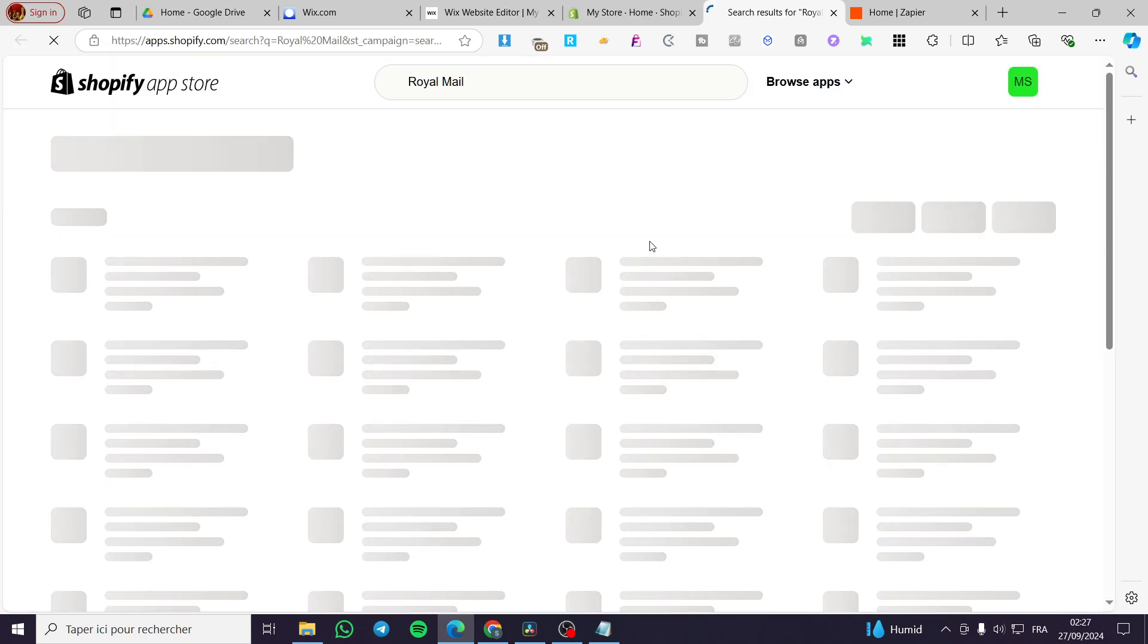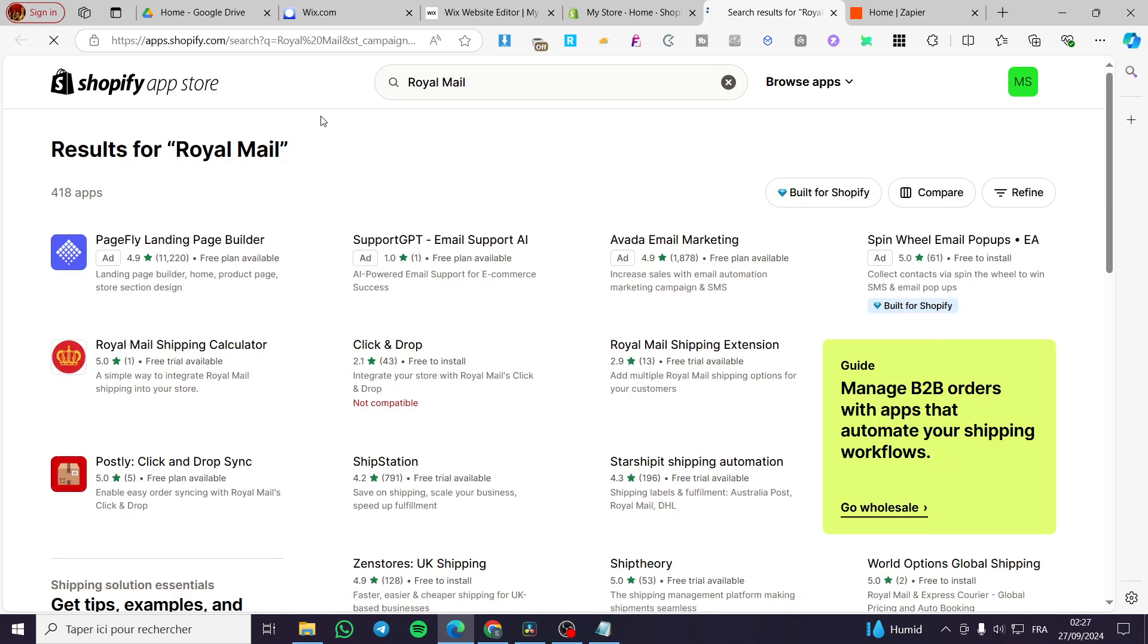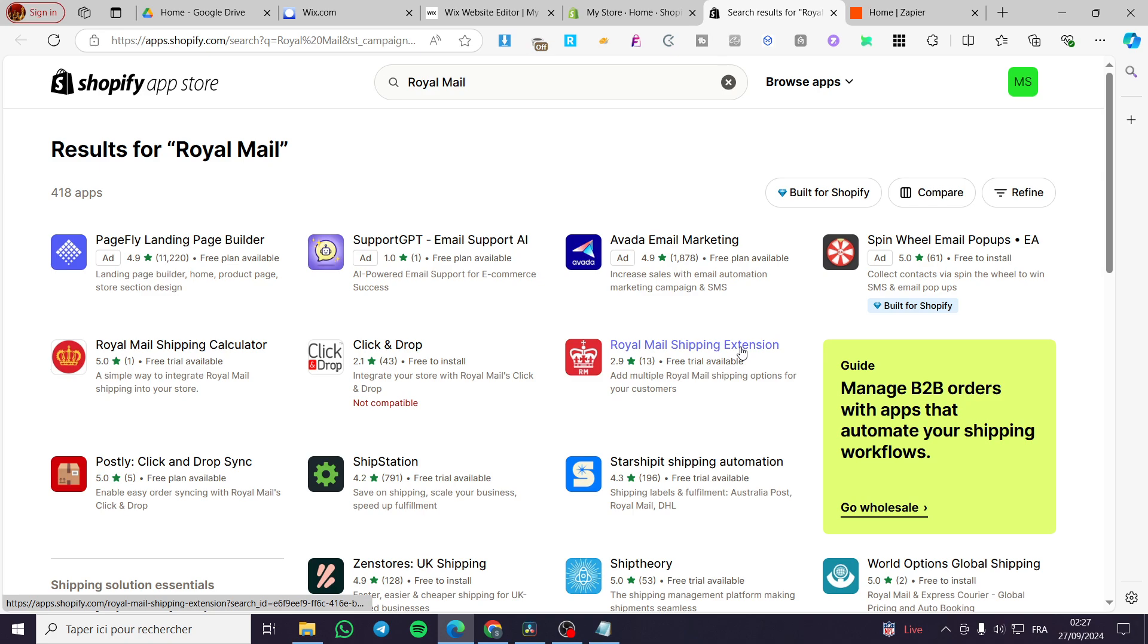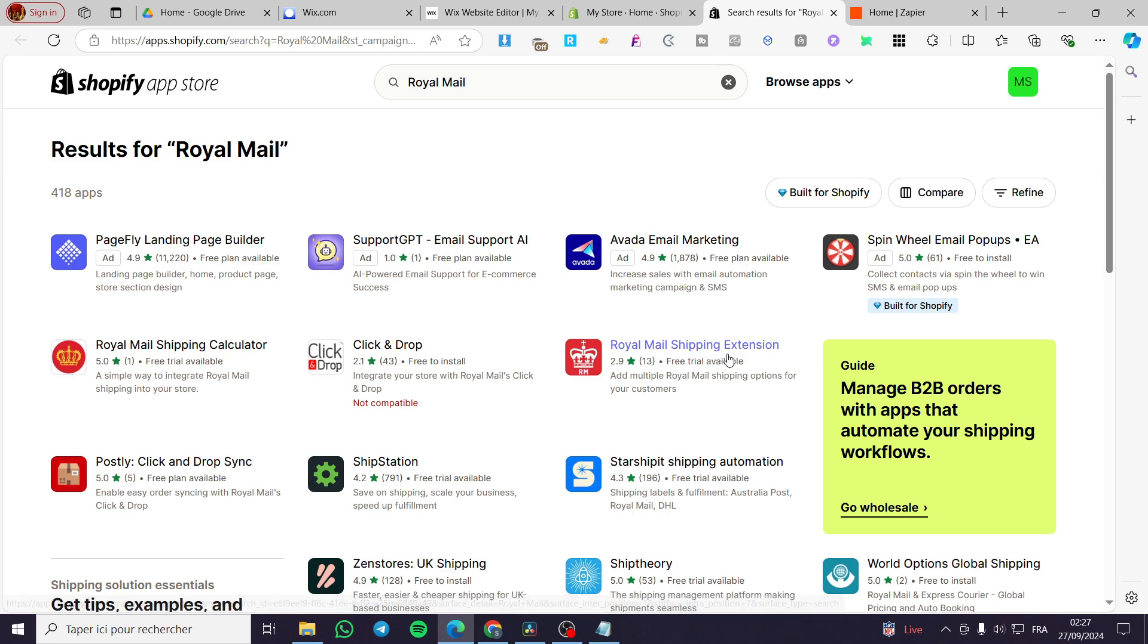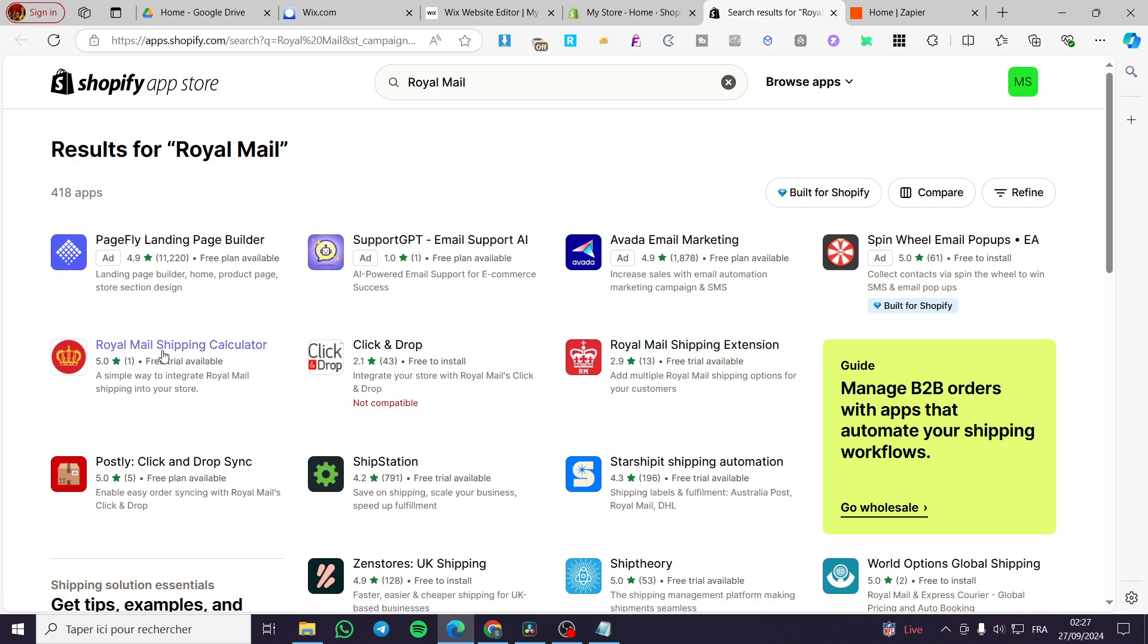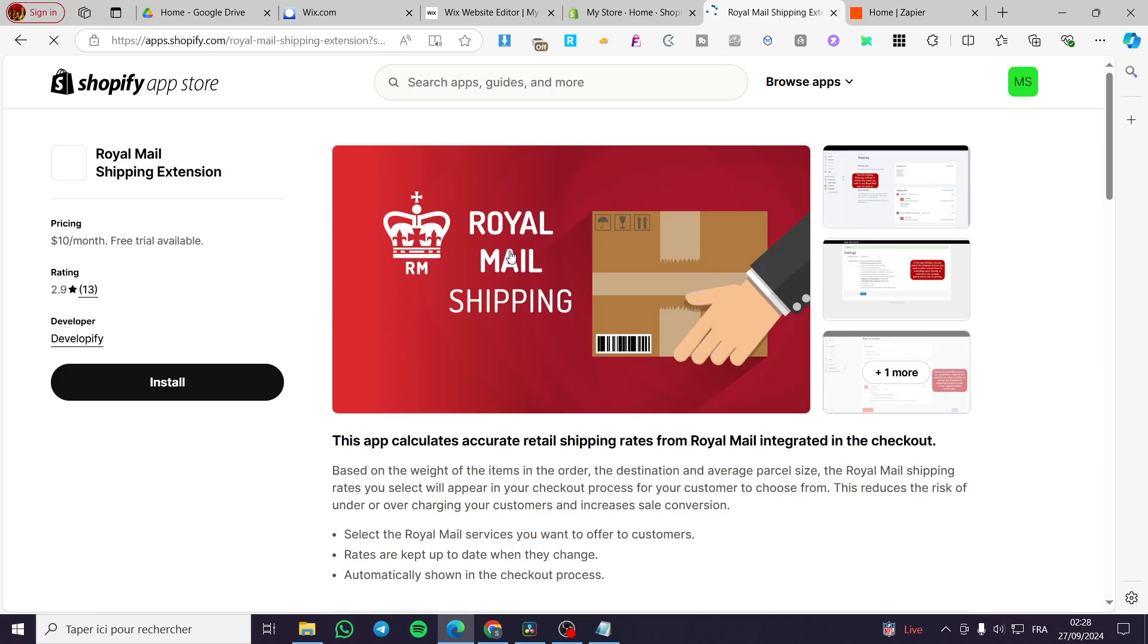Once you click, you're going to see the Shopify app store. As you can see, we have the app that we're going to install, which is this one: Royal Mail shipping extension. You can go ahead and add that, or you can use the Royal Mail shipping calculator. As you can read right there, a simple way to integrate Royal Mail shipping into your store. I'm going to click on Royal Mail shipping extension.